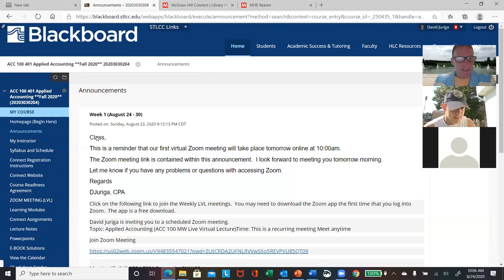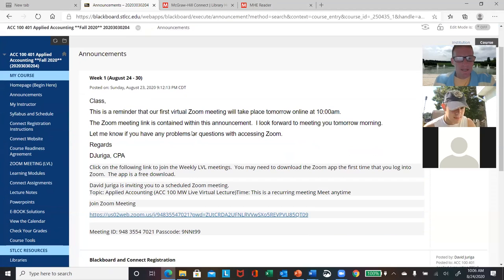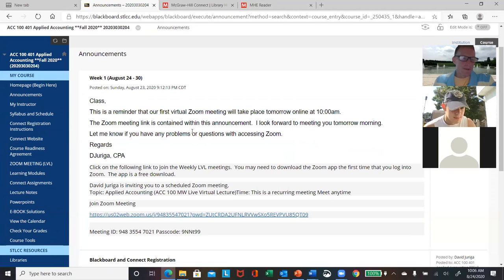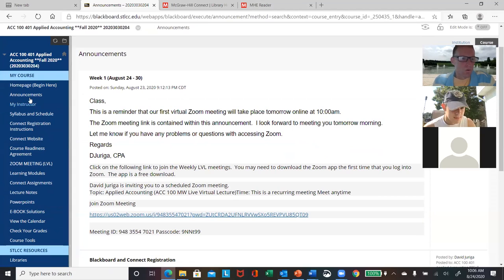The next thing I've got is the announcement link. I'll send these out weekly, so just check your student emails — usually one per week. Since we're live virtual lecture, if you're showing up to the meetings, I'll also give you instructions there as well.